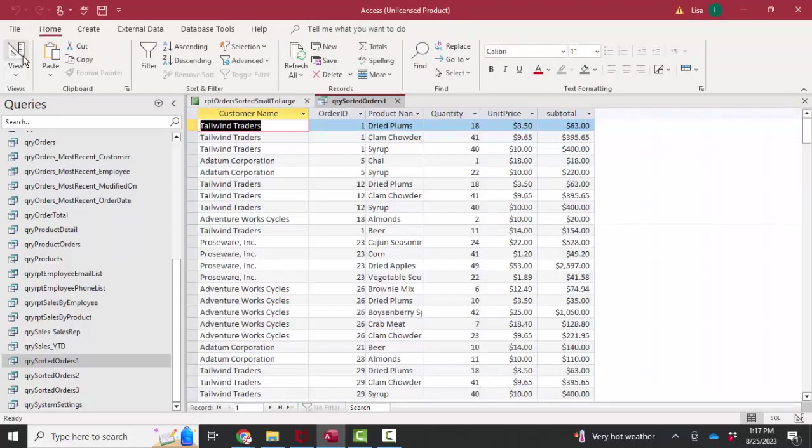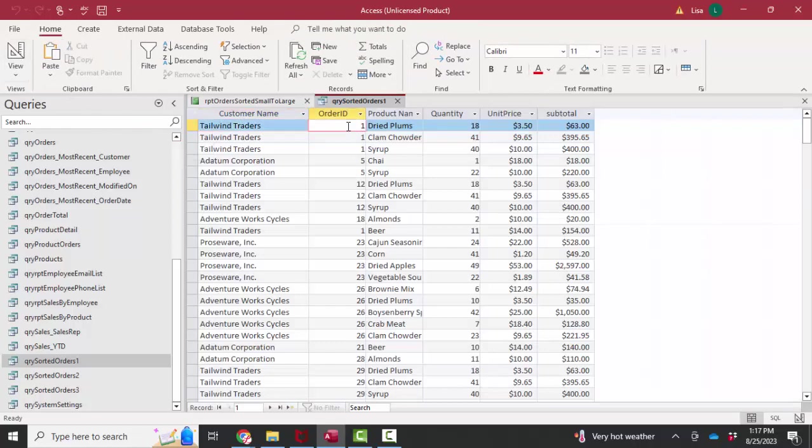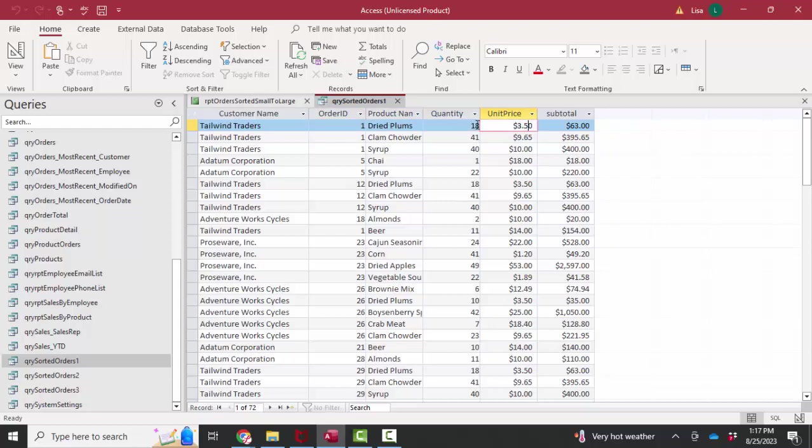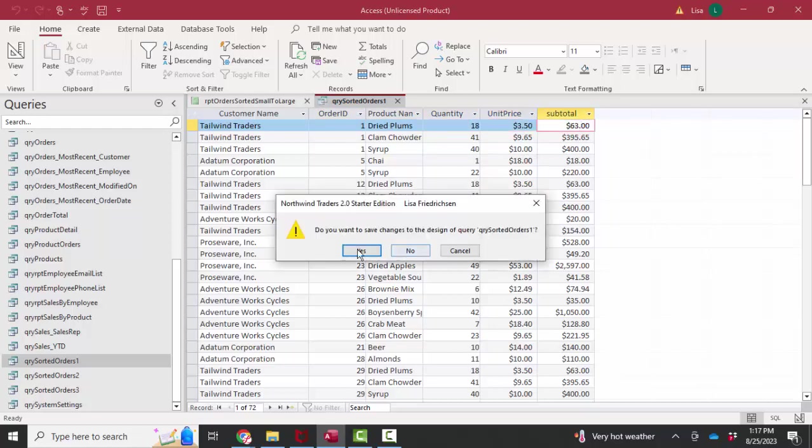Here's your normal query. You've got your customer name, your order number, your product name, your quantity, unit price, and then quantity times the unit price gives us our subtotal.